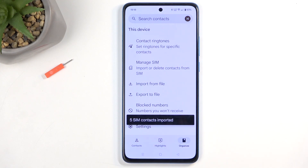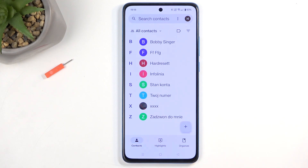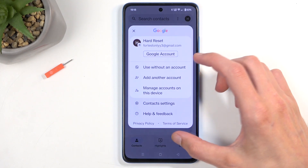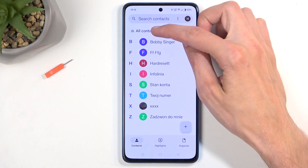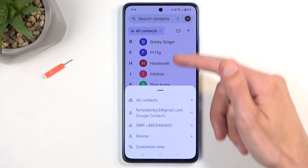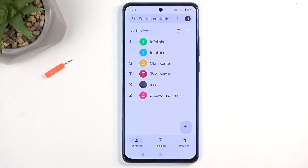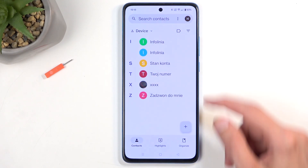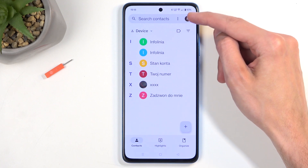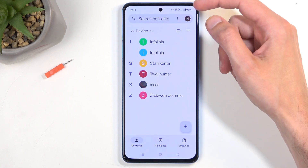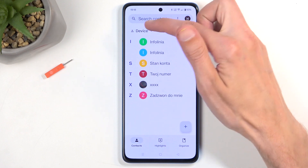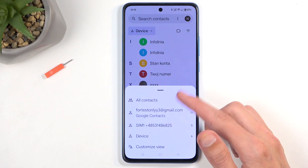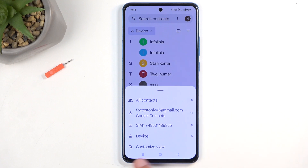This will import all selected contacts. When you go back to your contacts list, depending on where you imported your contacts to, you might need to change the display location. You can do so by going to 'All Contacts' and selecting the device. You can click here to display contacts from a couple of different categories, or you can also customize the view and create your own list.